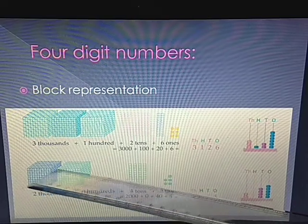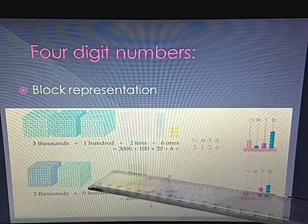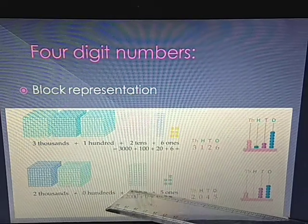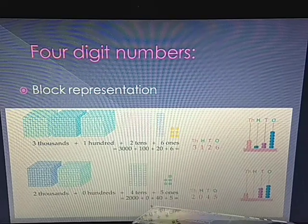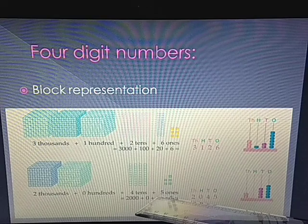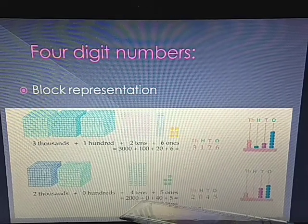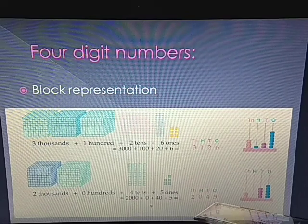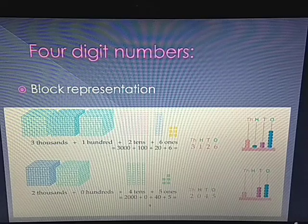In the next example, 2 thousands blocks means 2000. No blocks given for hundreds, so 0 hundreds. 4 tens blocks means 40, and 5 ones blocks means 5. So 2000 plus 0 plus 40 plus 5 equals 2045. This is how we can get the number through block representation.